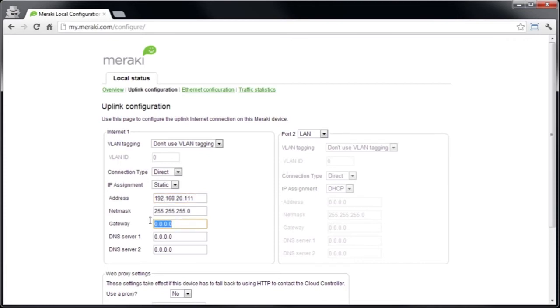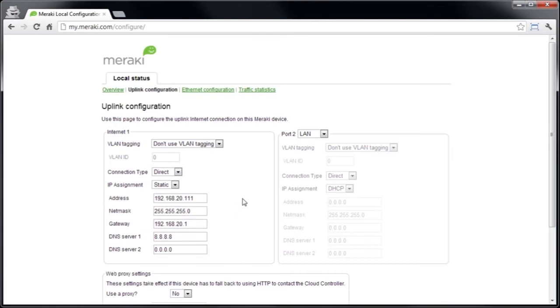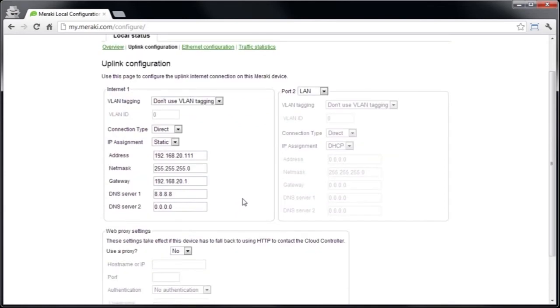We're going to leave the net mask the same and let's give it the gateway and DNS server settings it also needs. Now we can also add a few other settings in here and one of these is the web proxy settings. So if you have a web proxy which requires authentication for outbound web connections, this is going to cause some problems with the connectivity to the cloud.